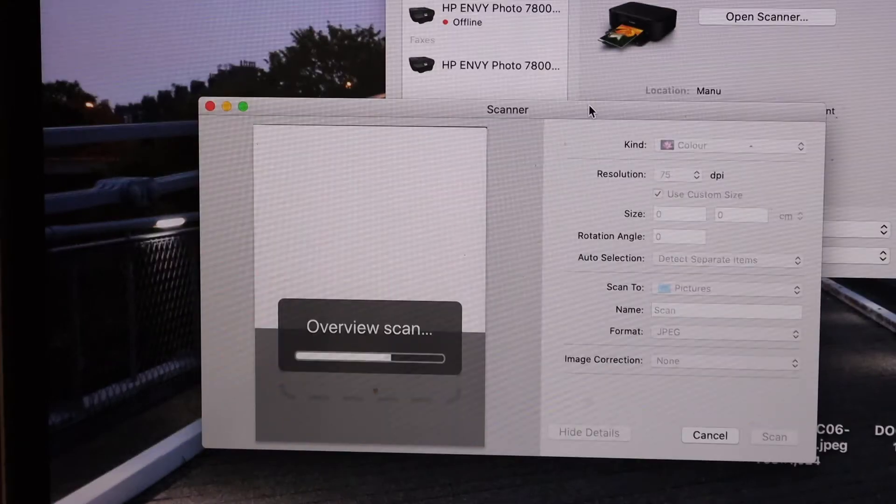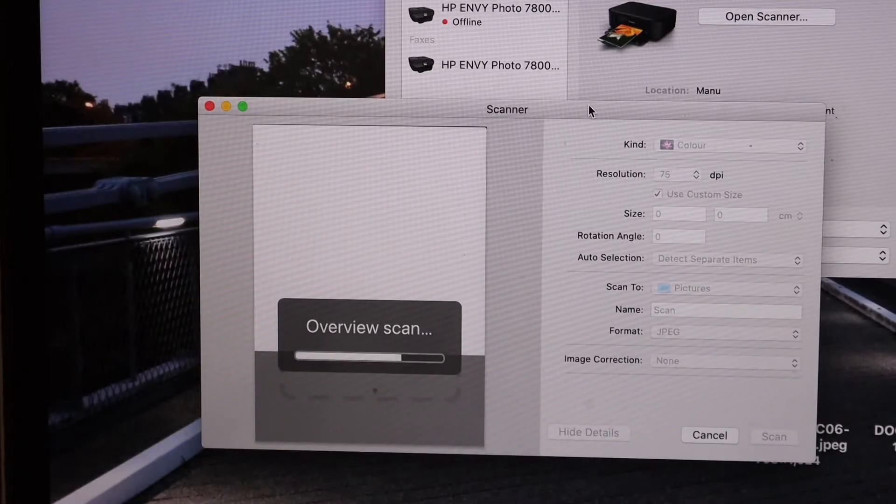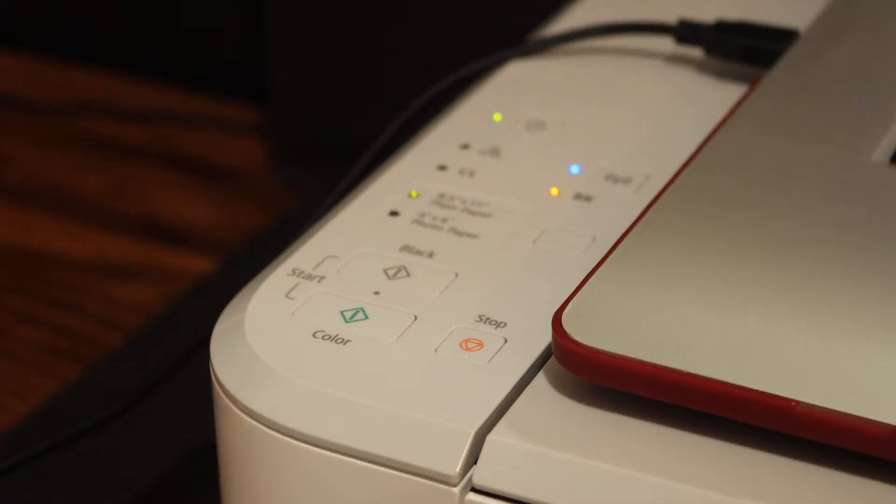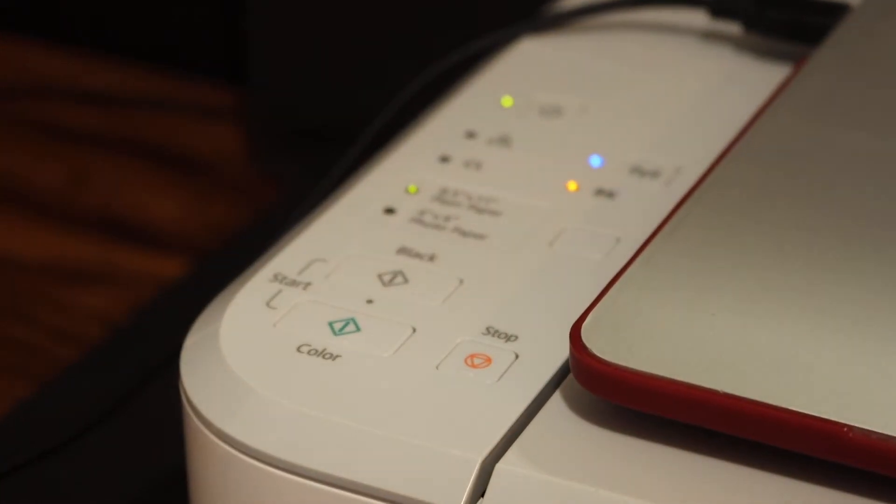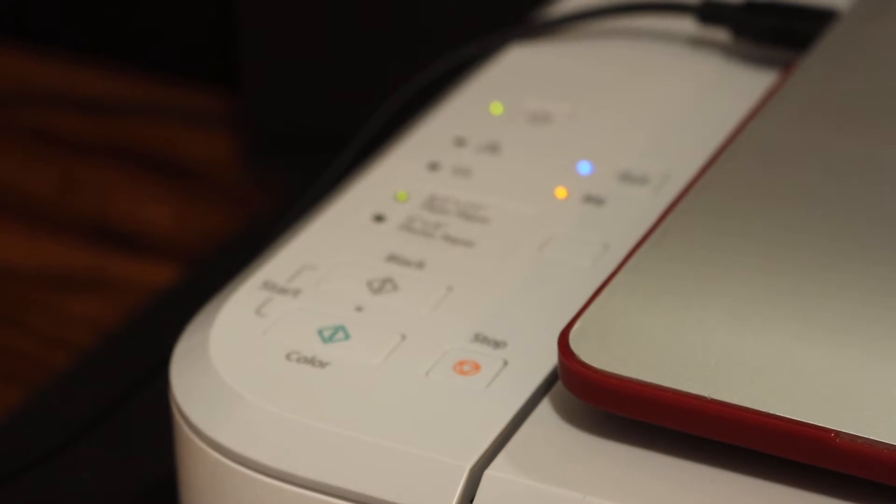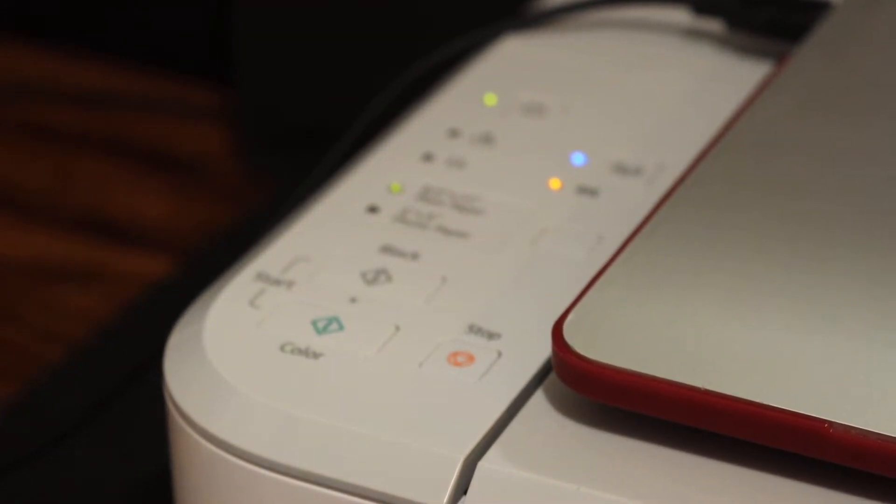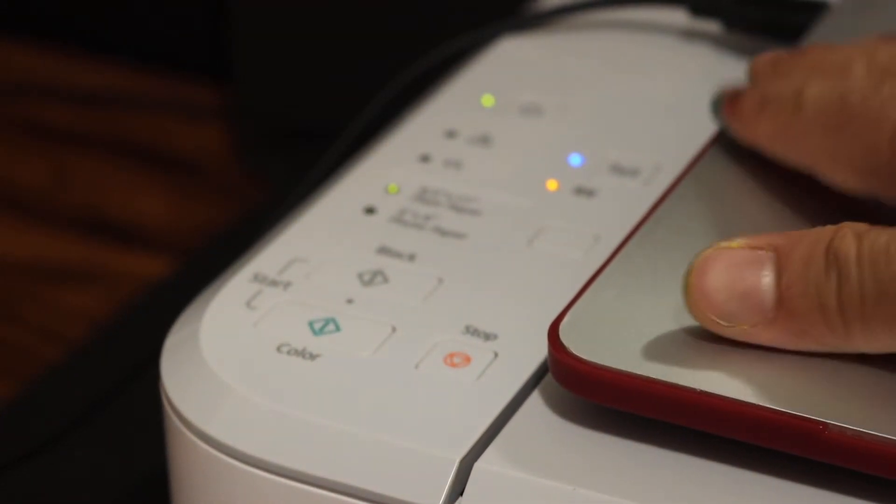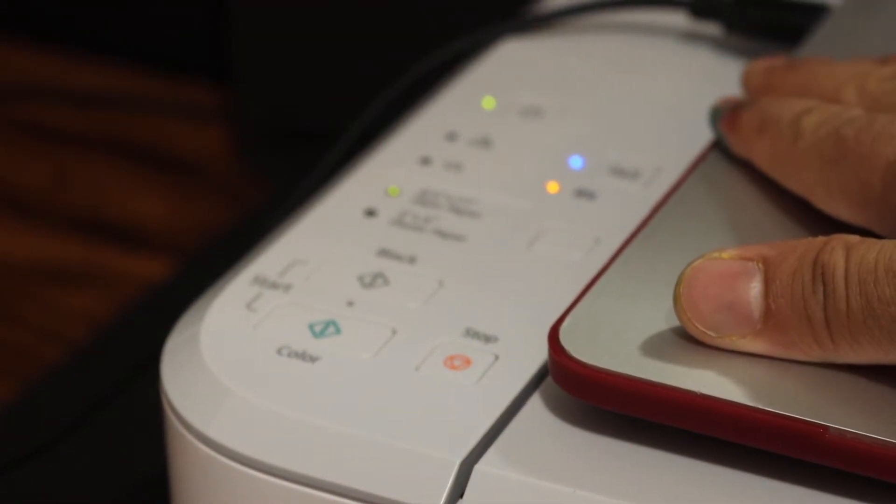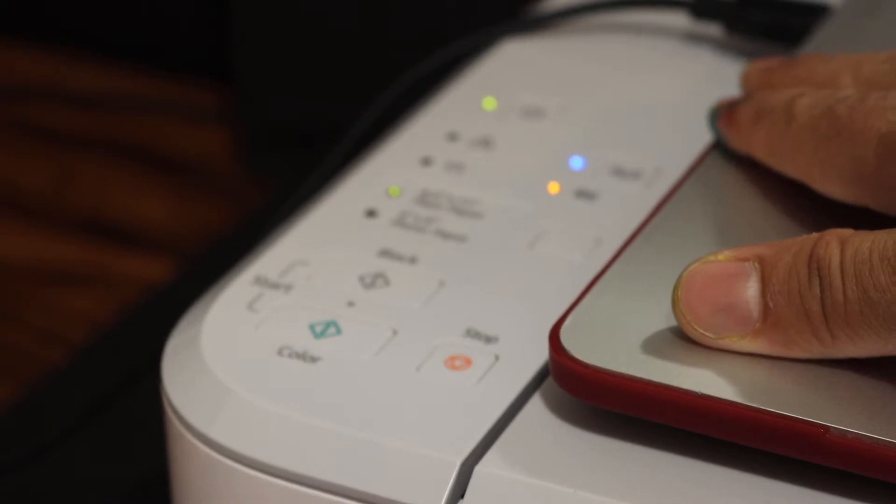The next method is using the wireless method. Now to do the wireless setup using MacBook, simply we have to go to the printer's display panel. We have to enter this printer into setup mode.